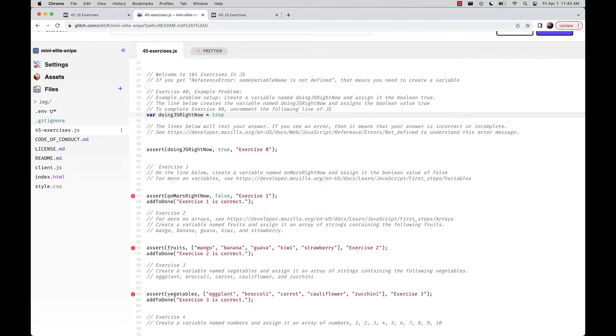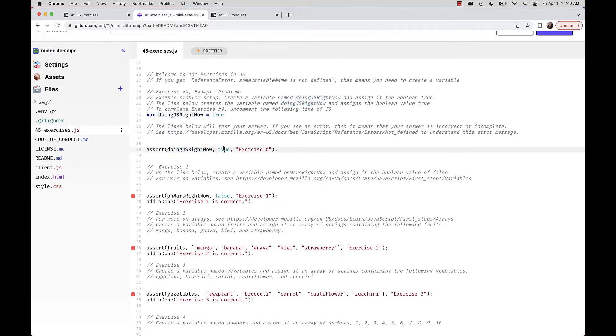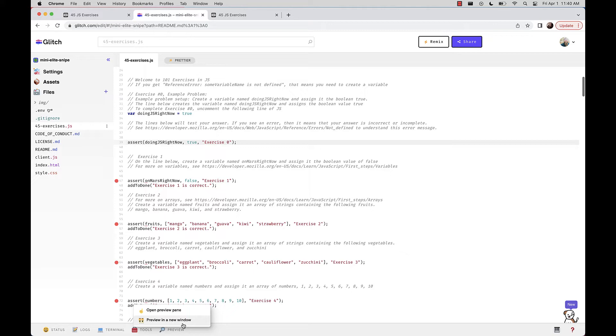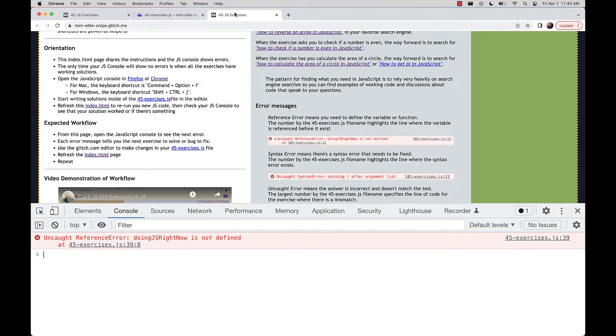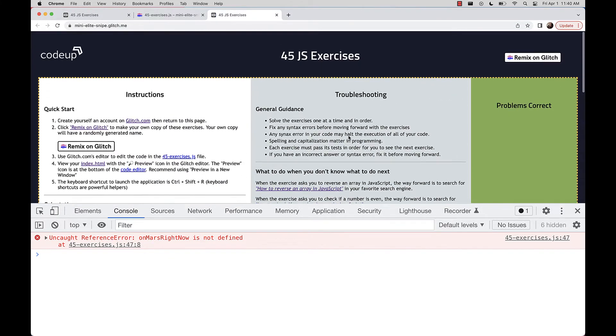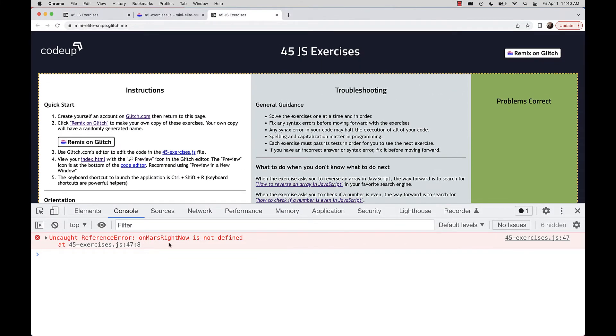After uncommenting, we notice a change — some red on code afterwards. The lines below test your answer: this assertion checks if you created a variable called doingJavaScript right now with the value true, and if so, you get credit. Use the preview button or Control-Shift-R to bring up your page. When we refresh, we see a new error.